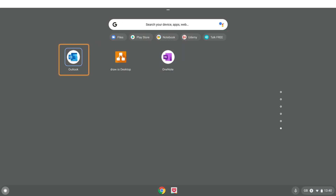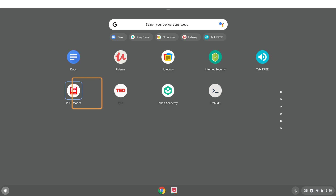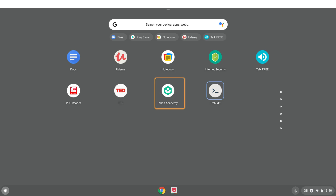Hello everyone. In this video we'll be having a look at an HTML editor which enables you to create web pages in code format. This app does have a funny name — Tribe Edit. I'm not really going to pronounce the name because it's a little unusual, which is why I described it as an HTML editor rather than using the app name.